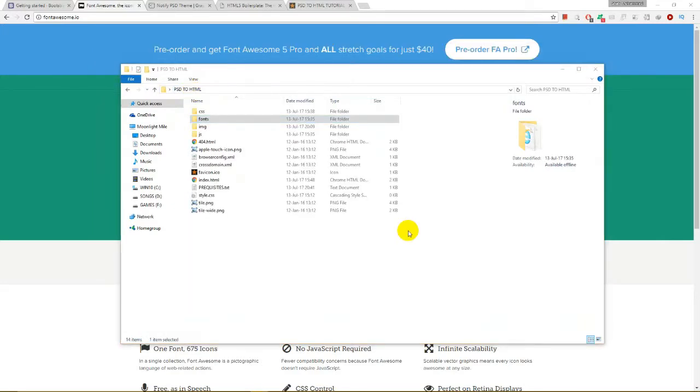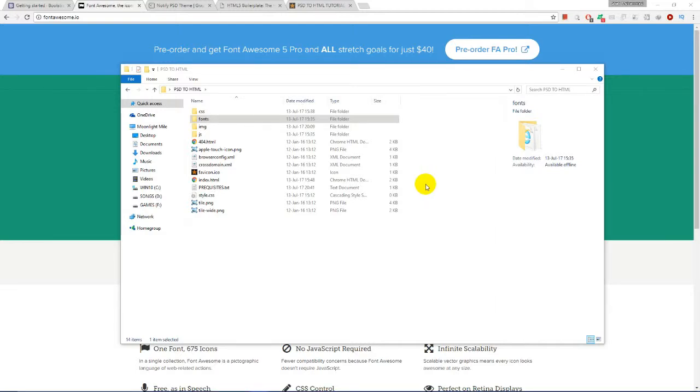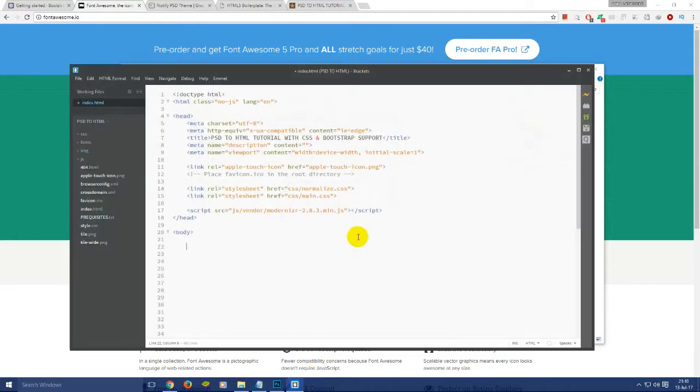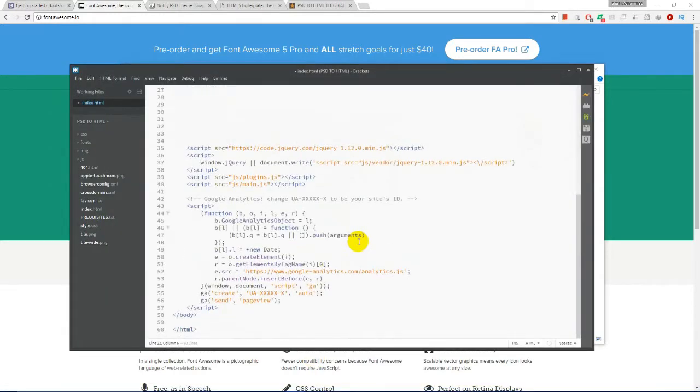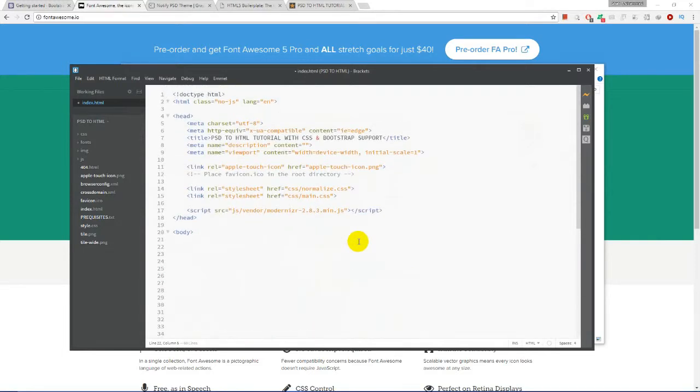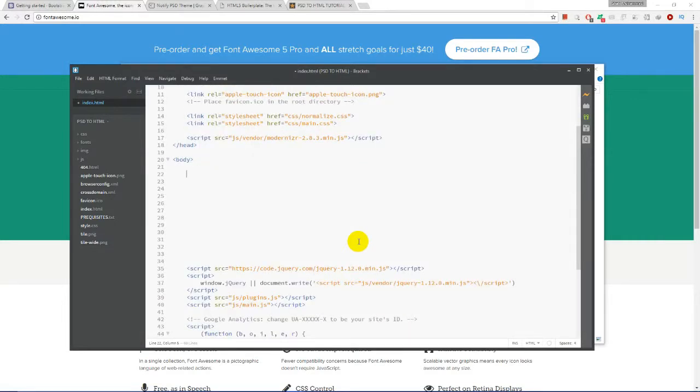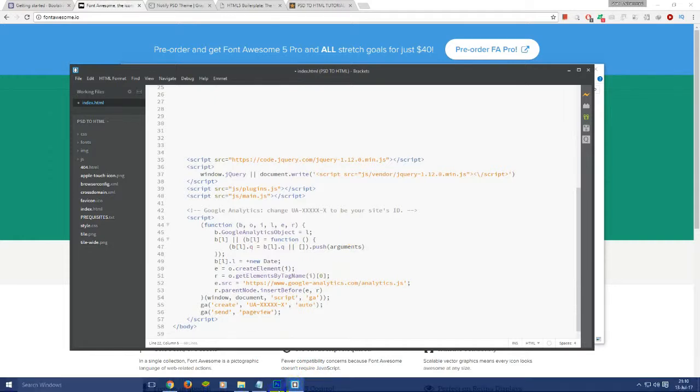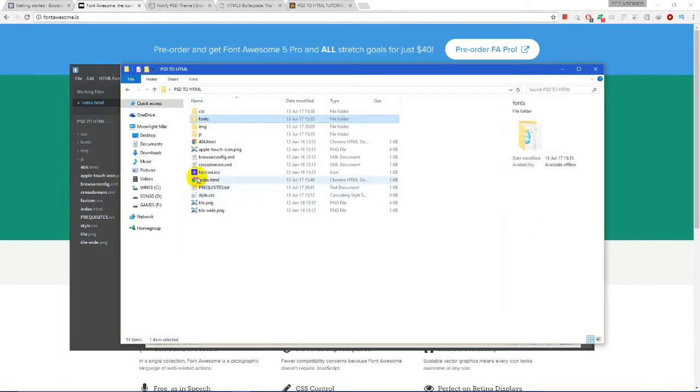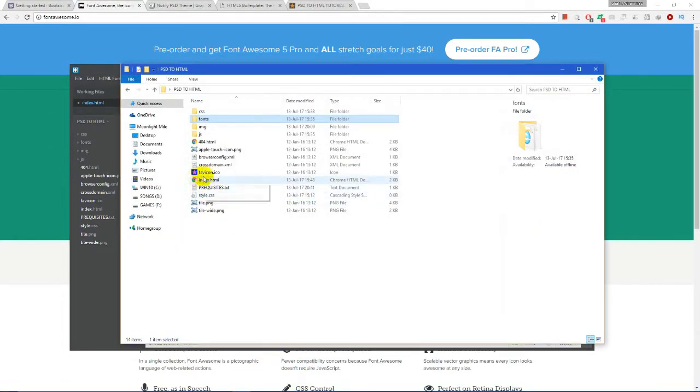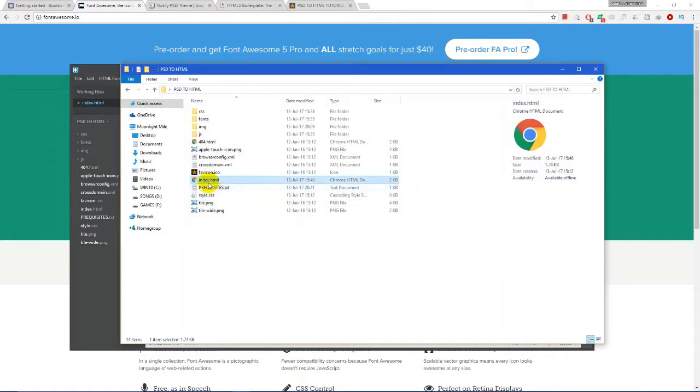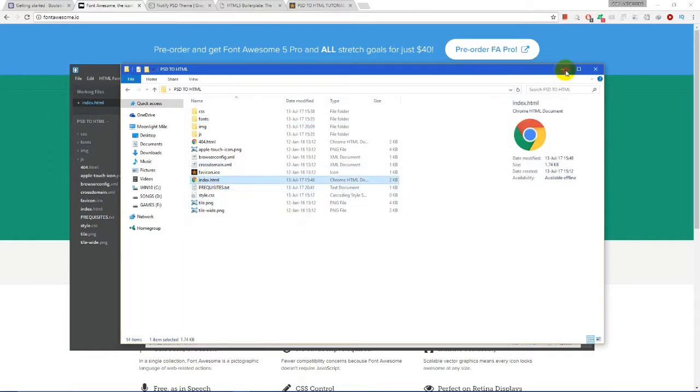These are the required files to be downloaded from the internet to initiate or start the PSD to HTML conversion. We are using Brackets as text editor. We will get a pre-edited format or template as index file, which we have opened from the project folder. This is the index file we have opened in Brackets.